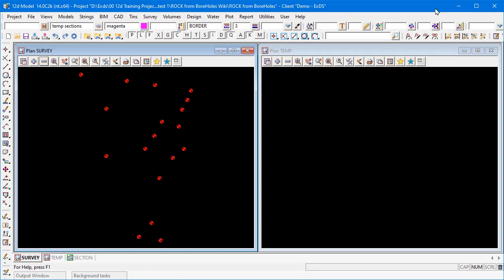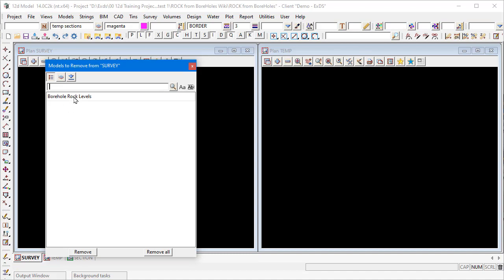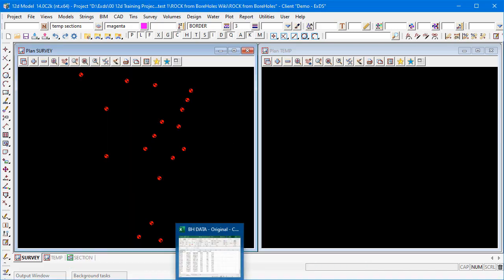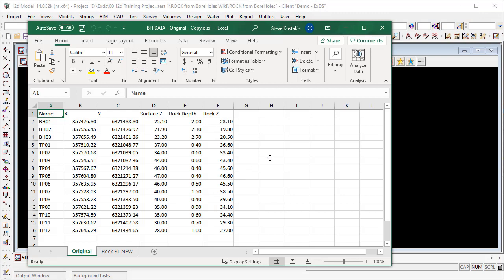Switching over to 12D now — you can see I've got an existing project, and on the left I've got some borehole rock levels that I've created from those logs I received. Essentially I would have received this from the company doing the boreholes, giving me the borehole name, the X, Y and Z level (that's the surface level), and then what level the rock is at — how deep it is — from which we can calculate an RL for the rock level.